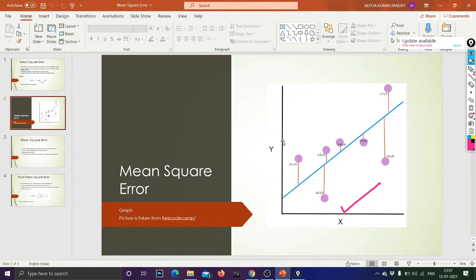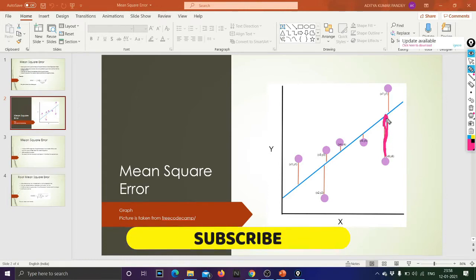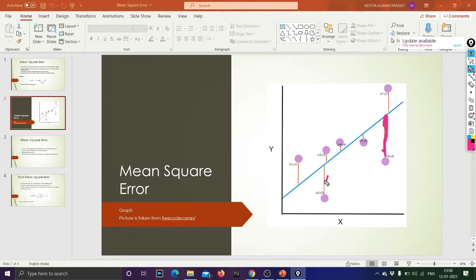Let me explain this with a diagram. I have downloaded this diagram from the internet — you can find it easily by searching for Mean Square Error in the image section. MSE tries to minimize the distance between the regression line and the data points. The less this distance is, the better your model will perform. This distance is the error rate, and MSE minimizes these distances to get better accuracy.